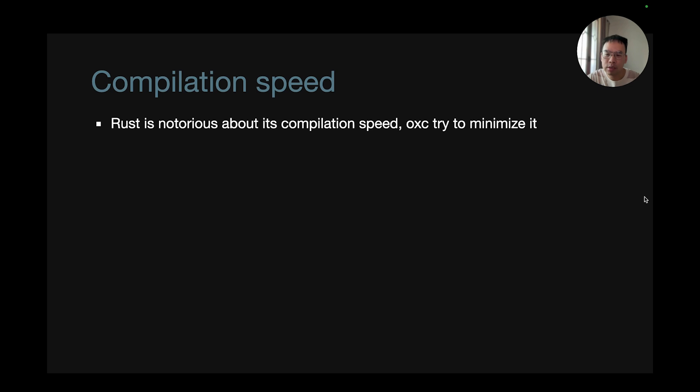And not just runtime. For compilation speed, we know that Rust is notorious about its compilation speed and OXC tries to minimize it.